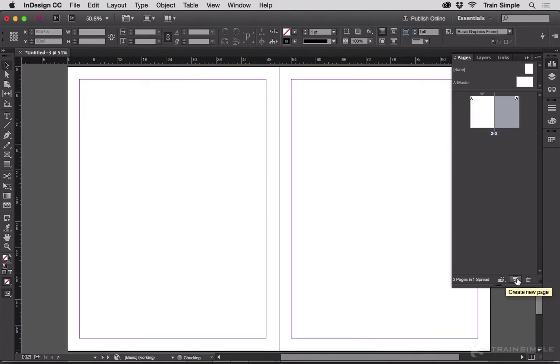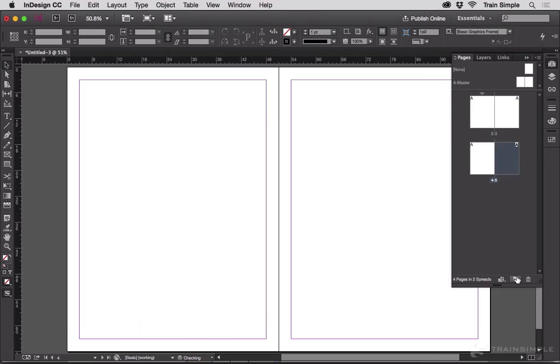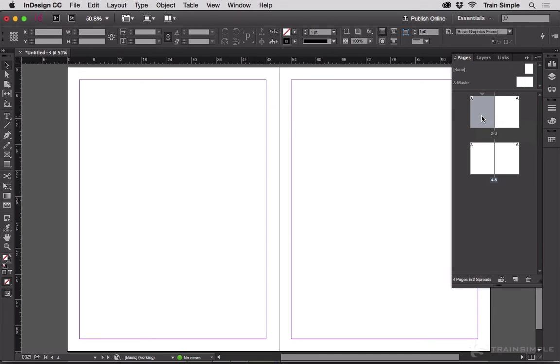There you go — the document is now starting on a left-hand page. It's as simple as that. Just put any even number in the Start Page Number field and there you go.